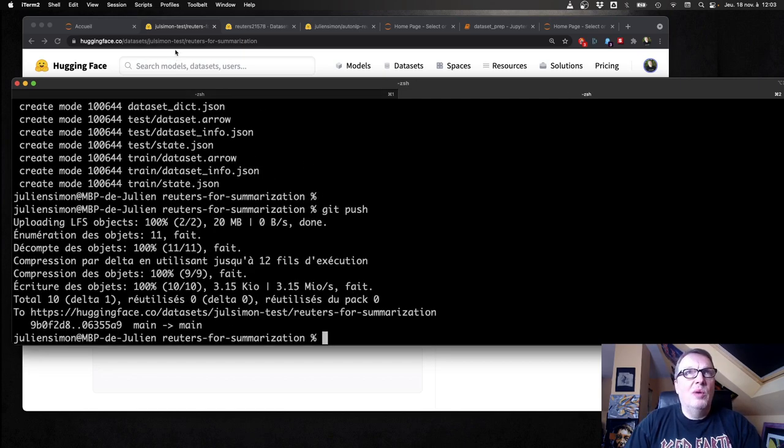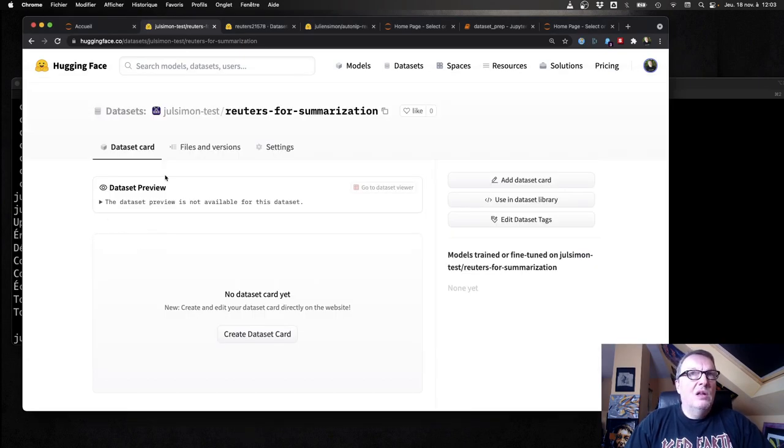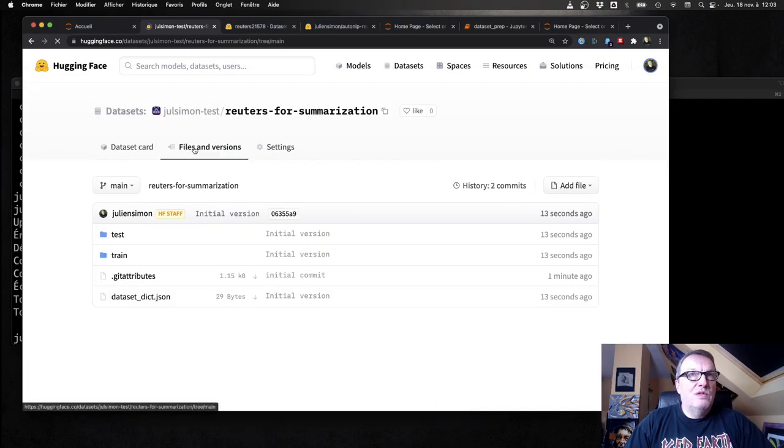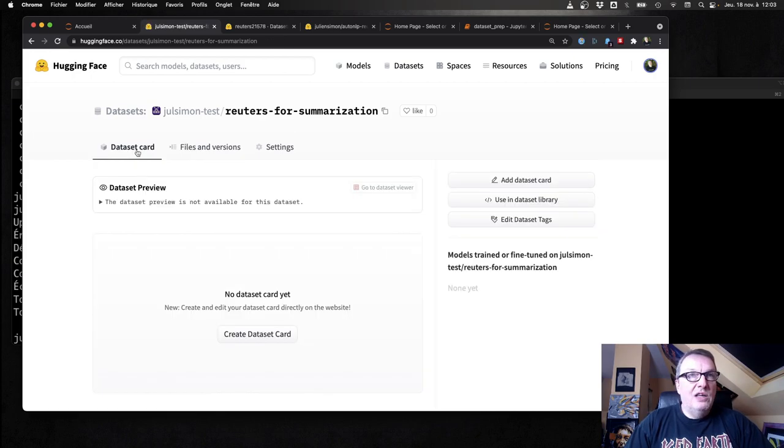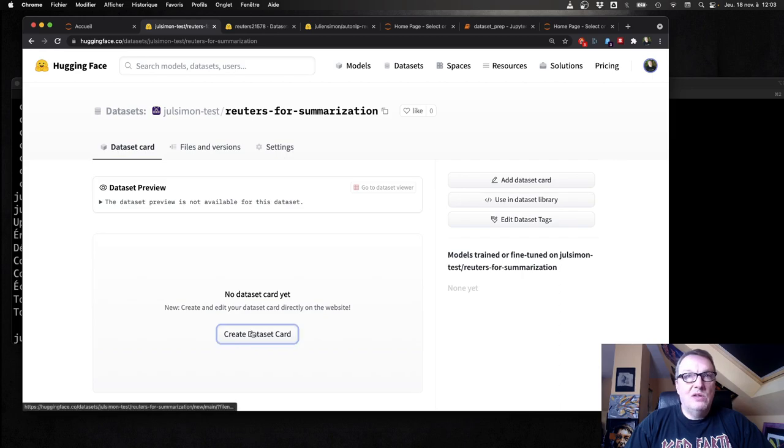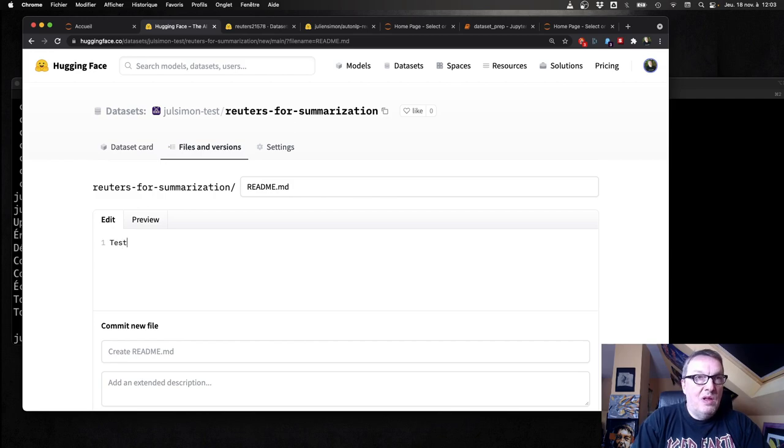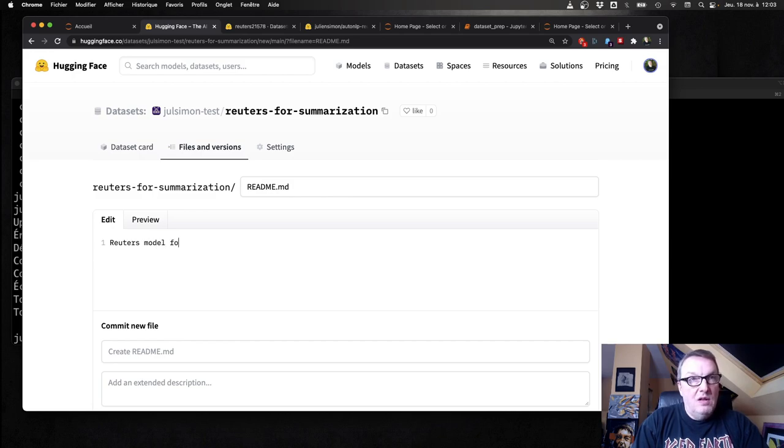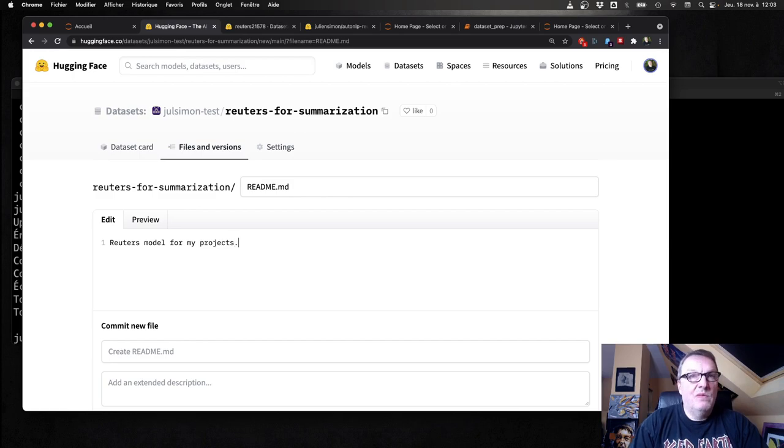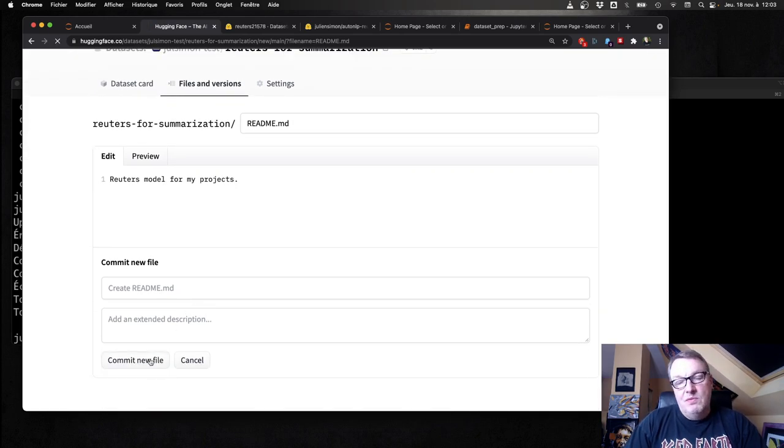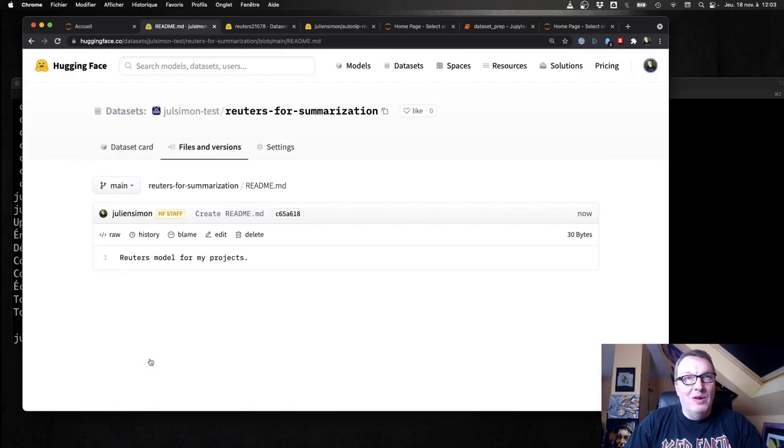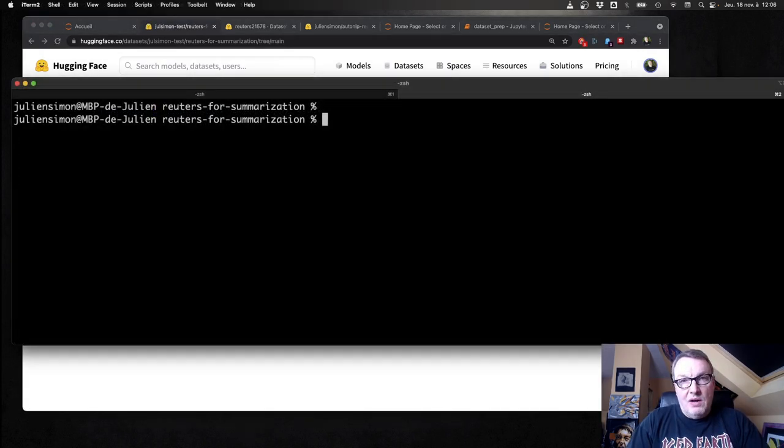And of course if I go back to my page, I'm going to see the first version of this dataset. And I could create a model card. Say, hey, Reuters model for my projects. Of course you probably want to be a little more descriptive than that. Fine.